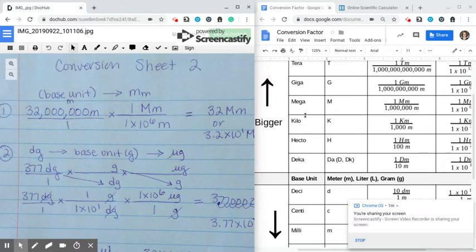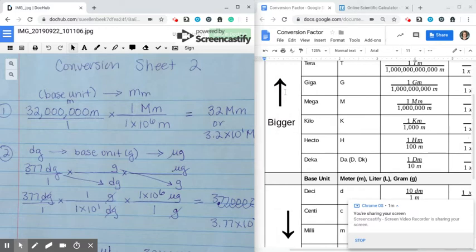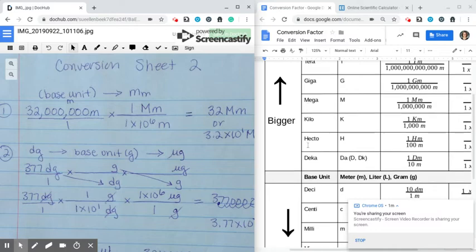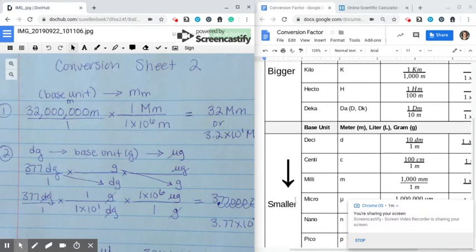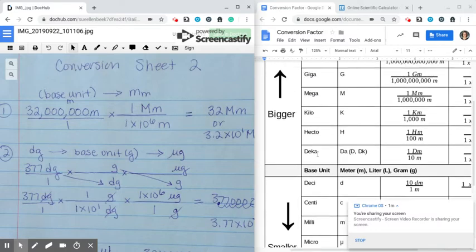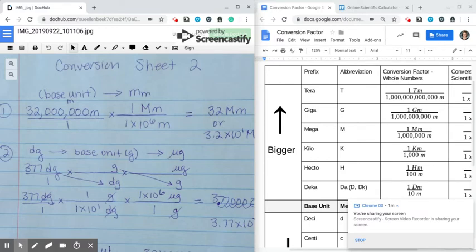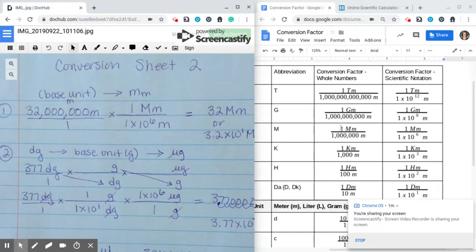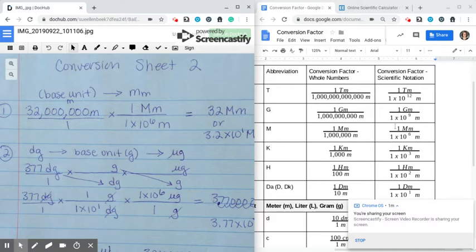Another way to think about it is that conversions bigger than the base unit are listed above, and conversions smaller than the base unit are listed below. If you can remember which unit is bigger, that unit is always 1. So here megameters is 1 because a megameter is bigger than a meter. But you don't have to memorize it — you could just get the numbers off your conversion card. That's the only step, because meters cancels and you're at megameters.